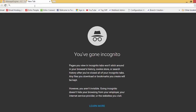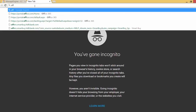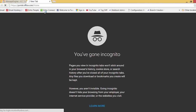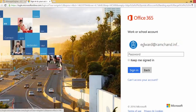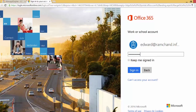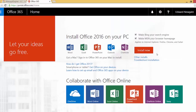Let me go to Office 365 and try to log in as Eddie with the new password. The username is Edward@ramchand.info — let me type in the new password and click Sign In. As you can see, I've been successfully signed in, which means the password change was synced from my AD account to my Office 365 account as well.